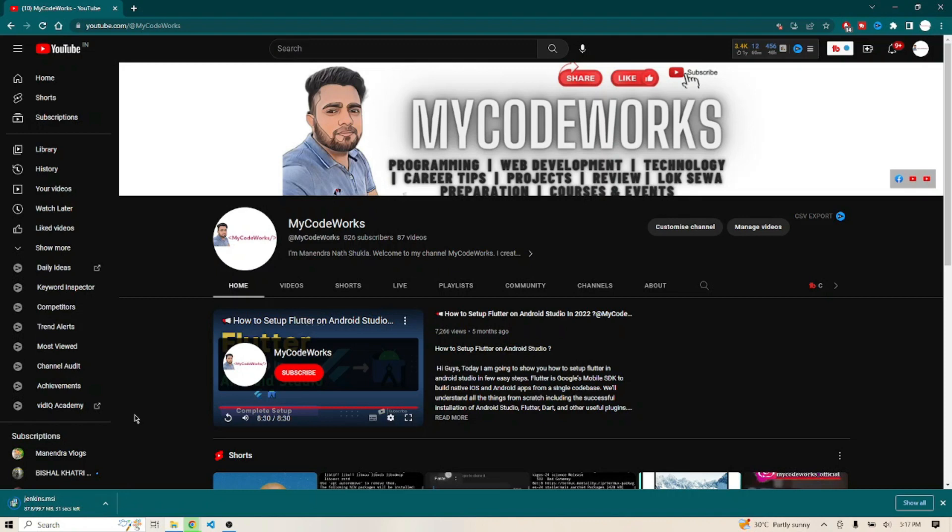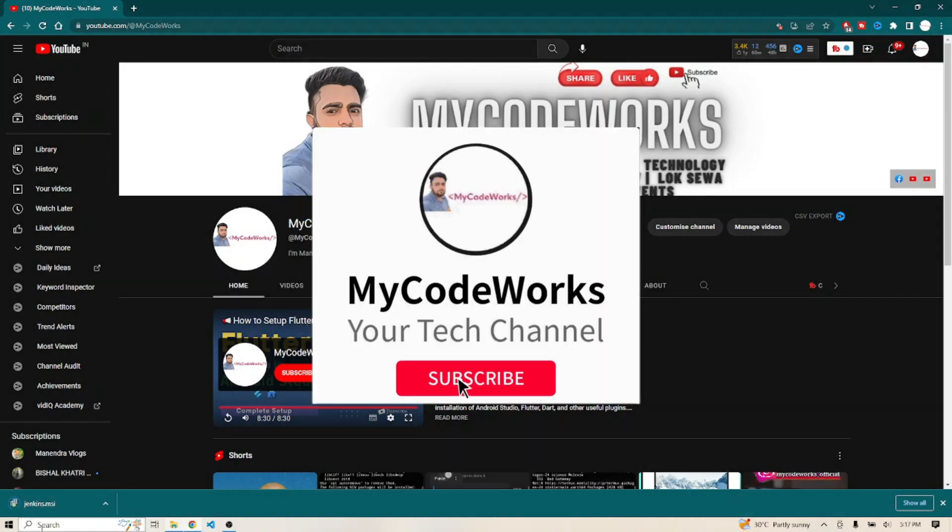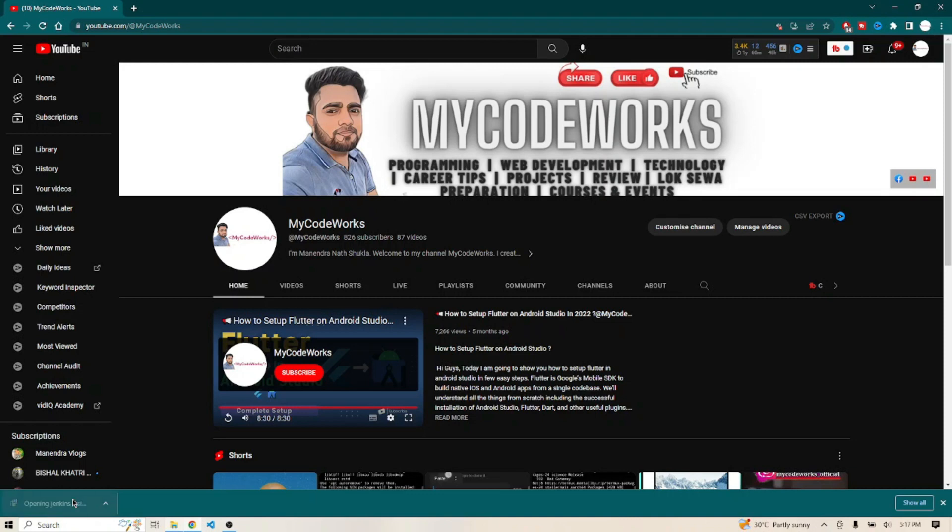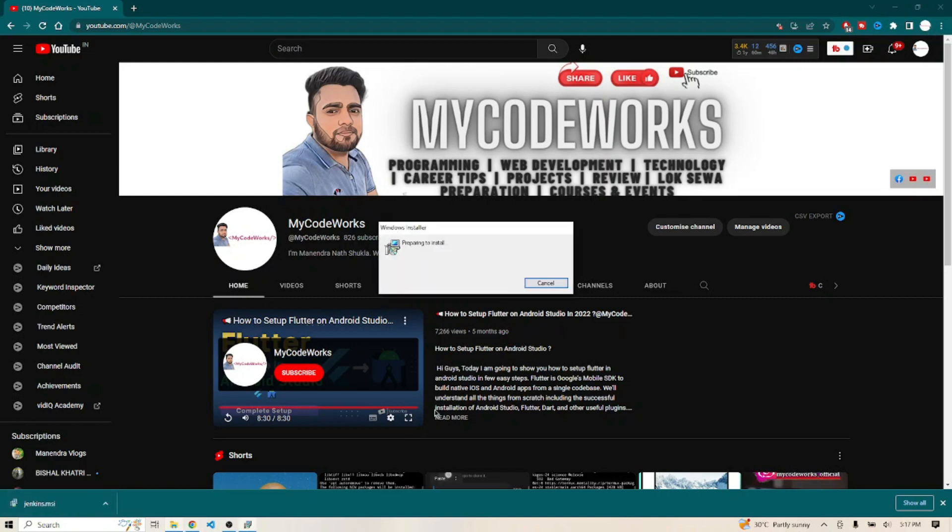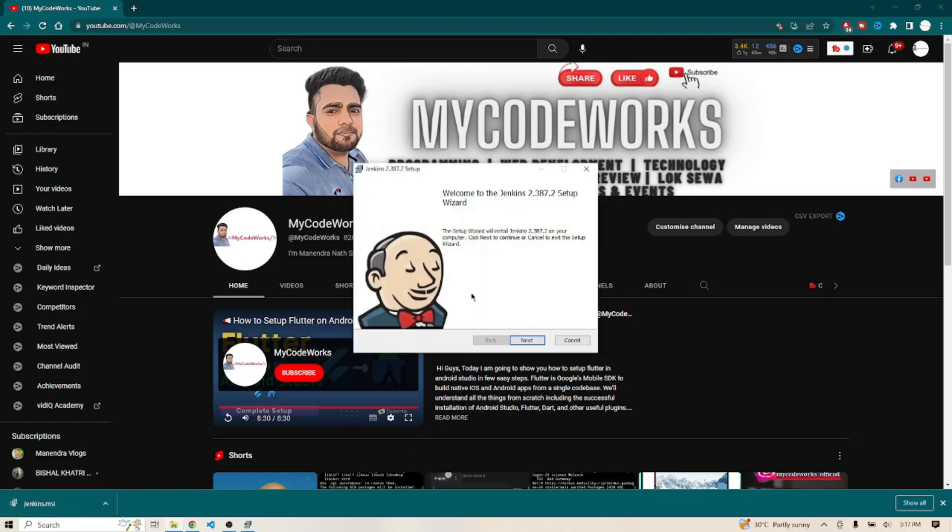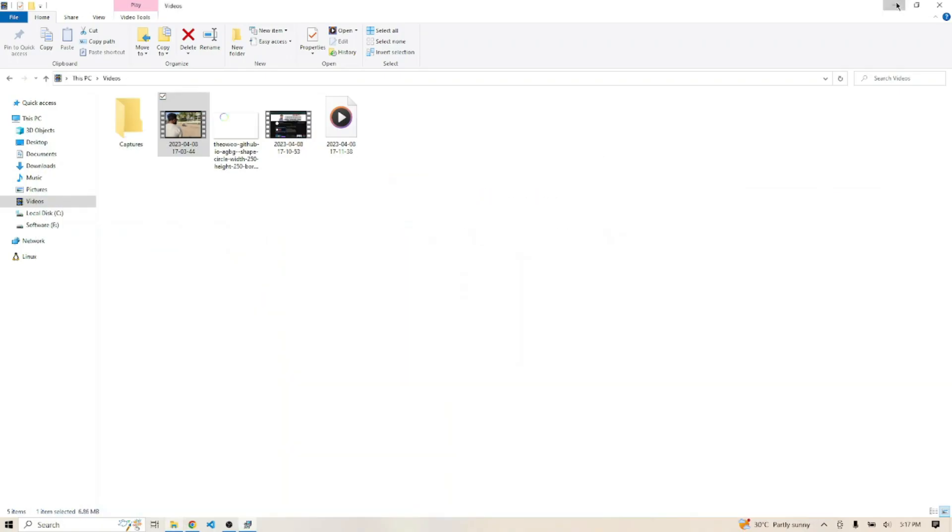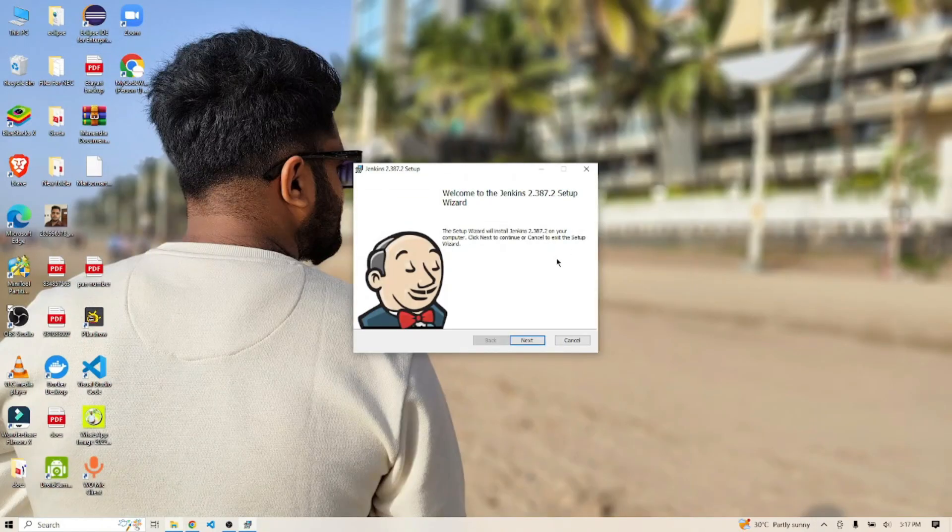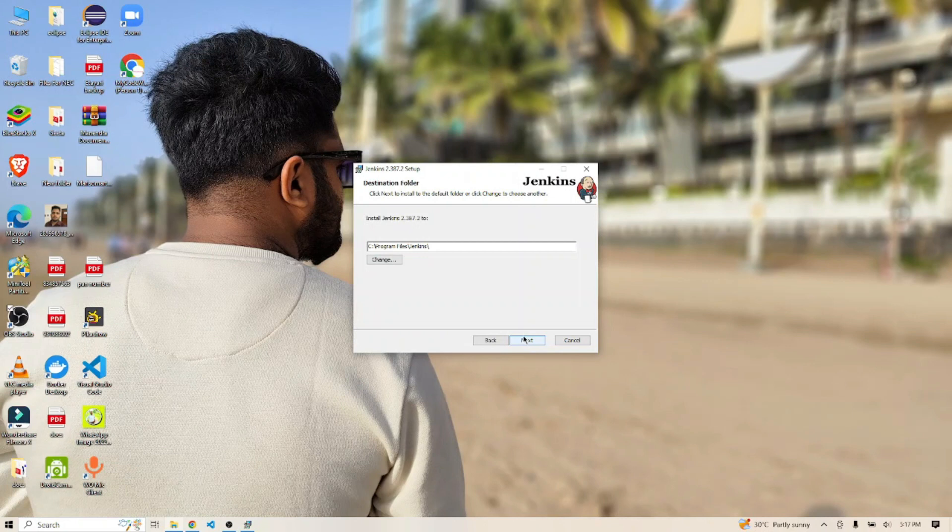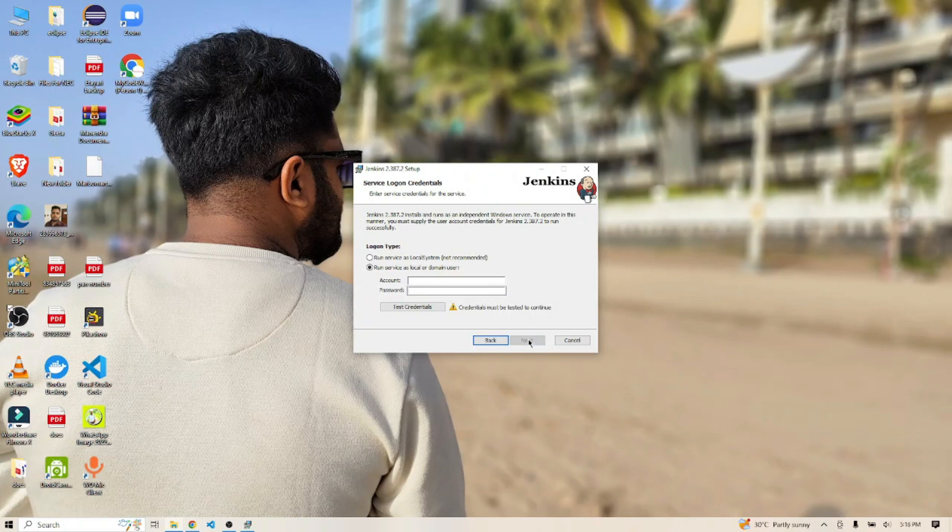Jenkins.msi is now downloaded. Let's click on this and execute it. I've opened it and you can see the pop-up is coming. Click on next and move ahead for installation.